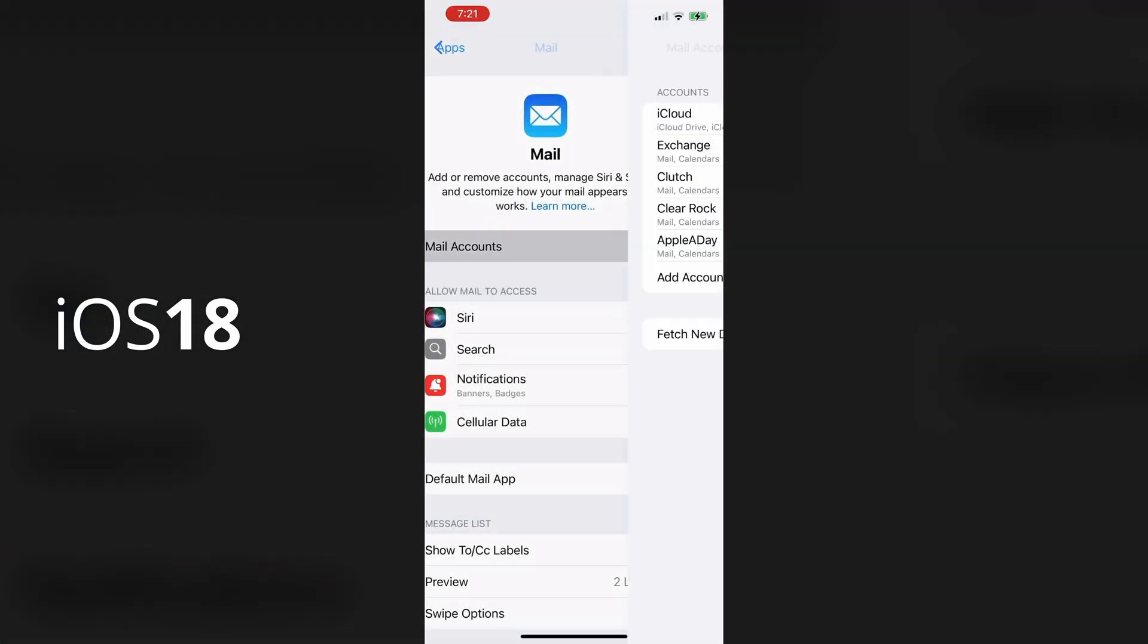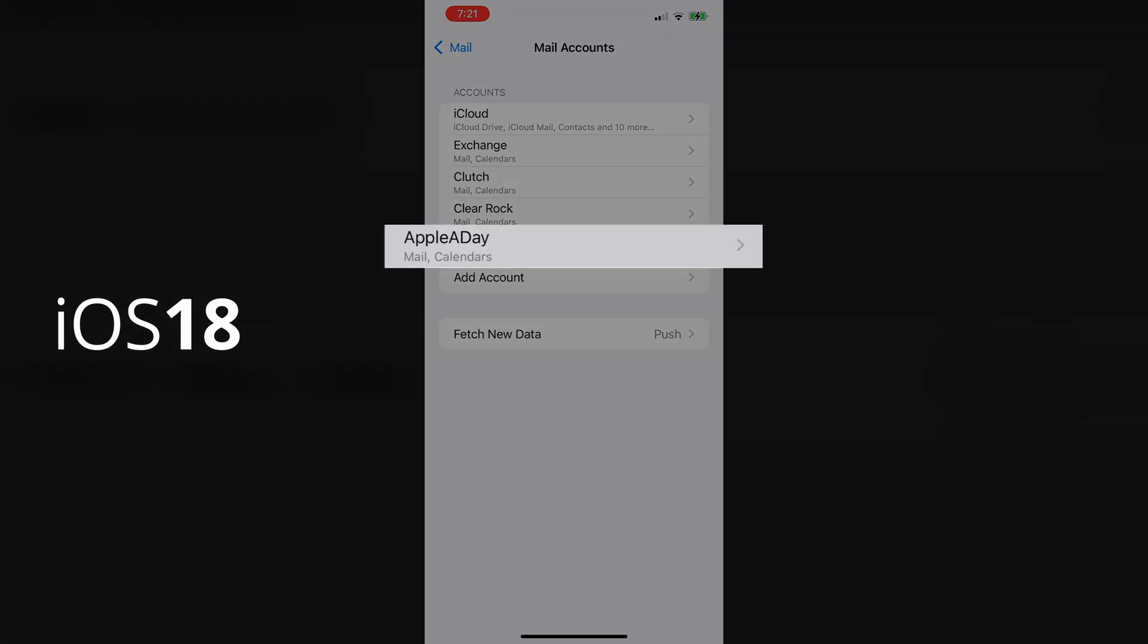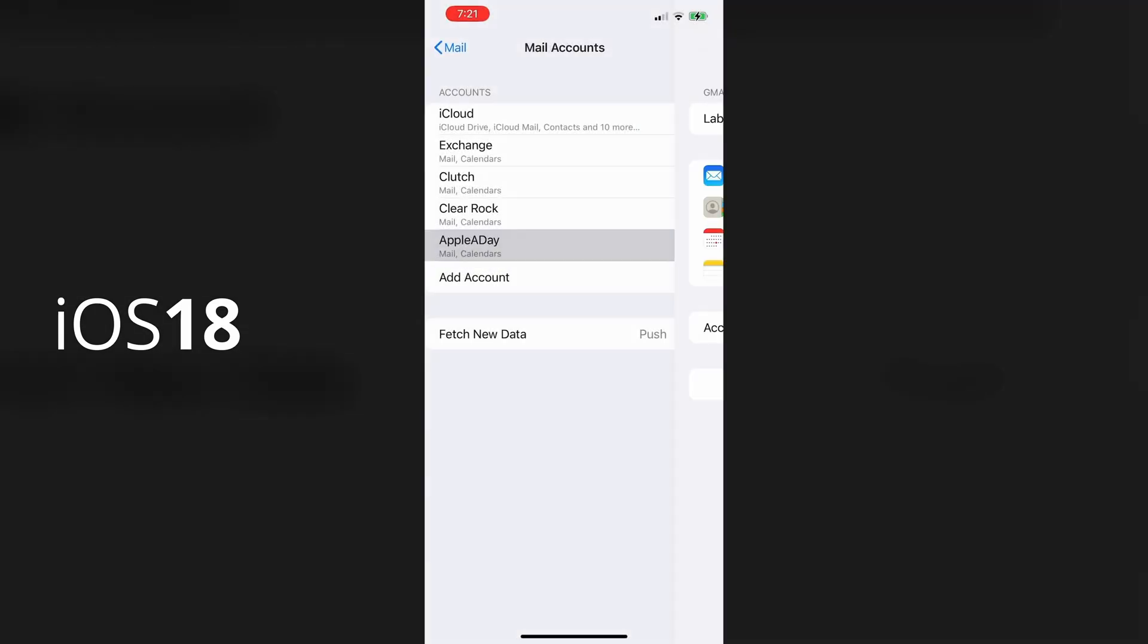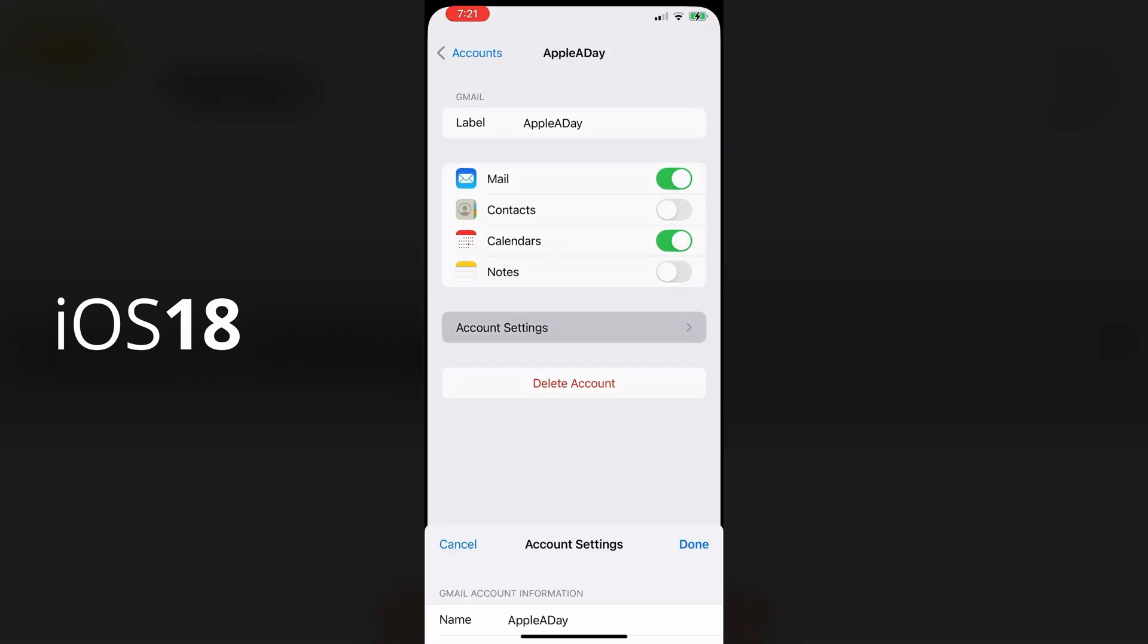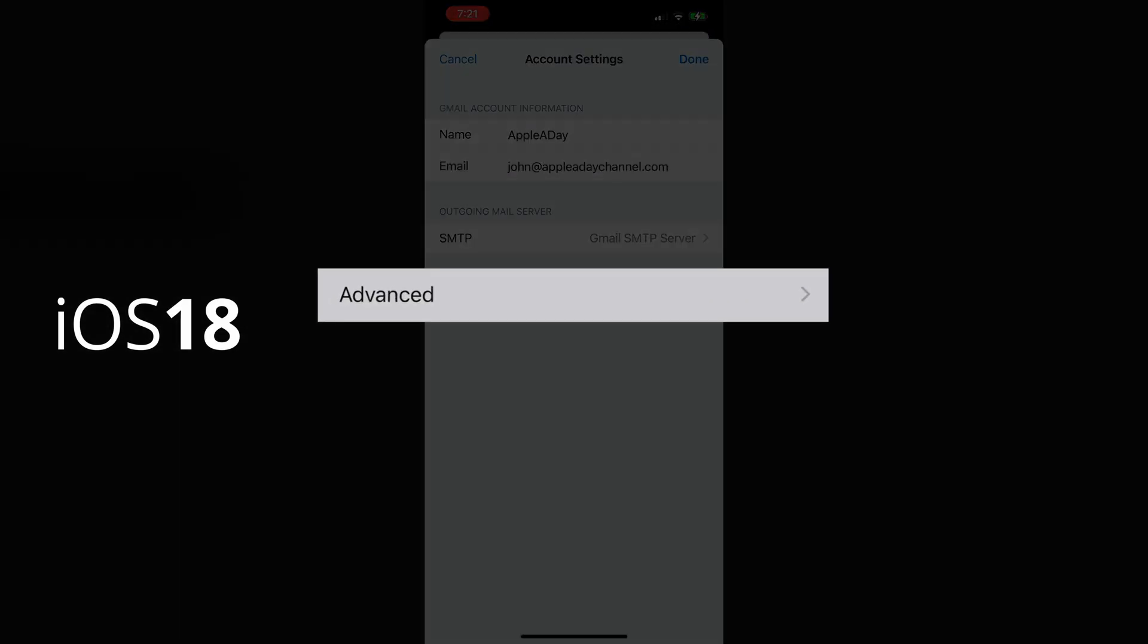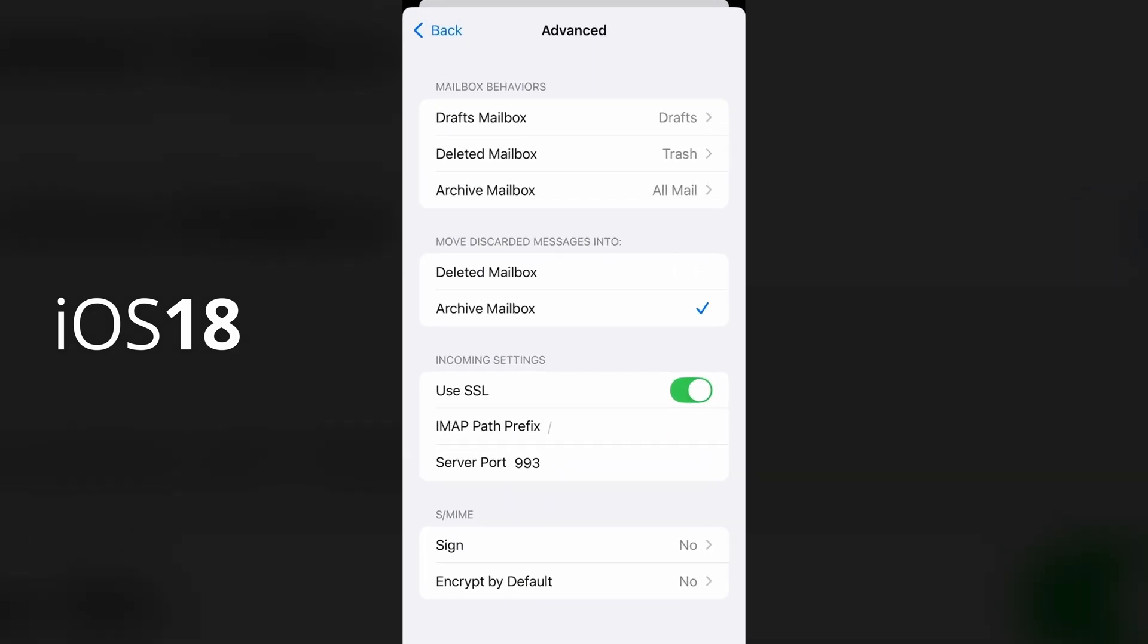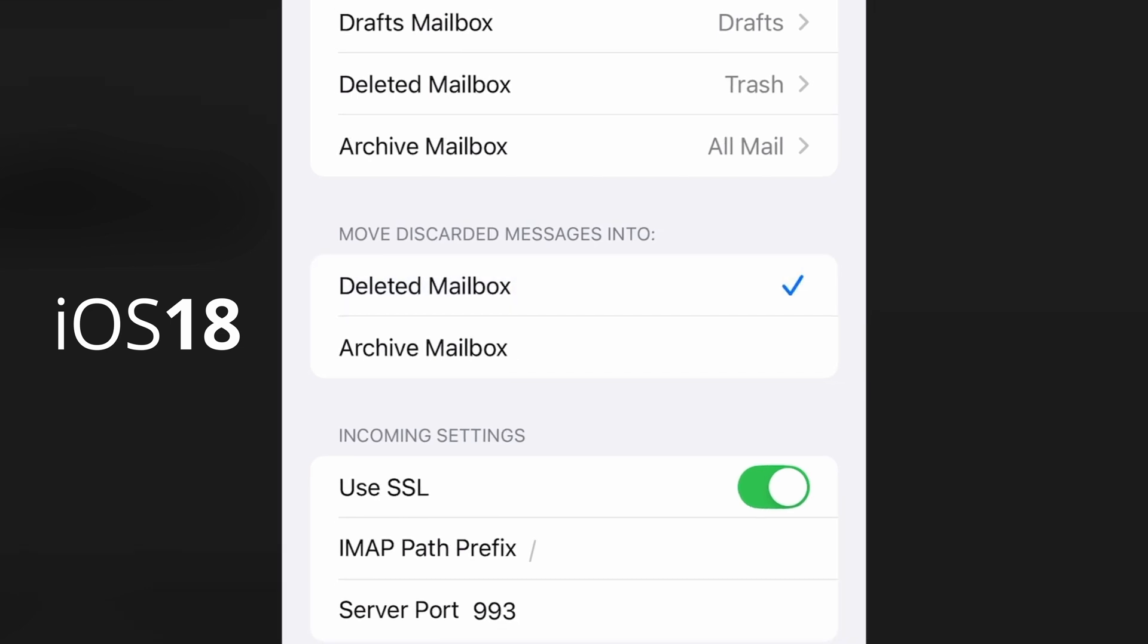And the rest is exactly the same. Select the mail account you want to change. And again, I'll select Apple a day. Go into account settings. Select advanced. And finally, change the move discarded messages option from archive mailbox to deleted mailbox.